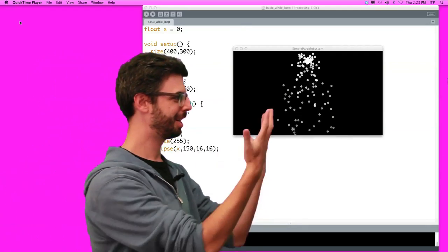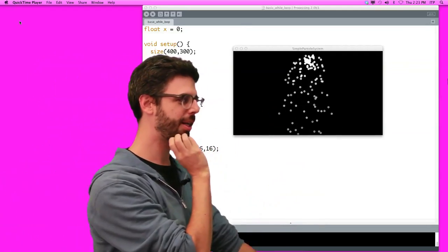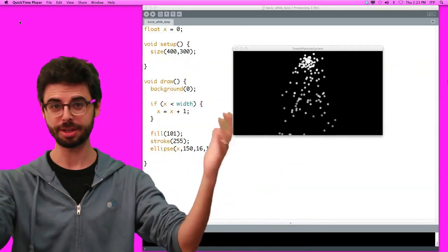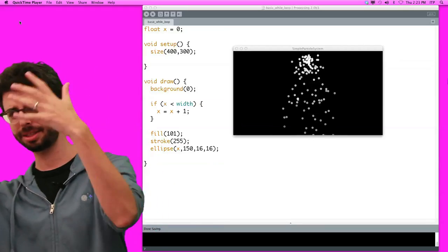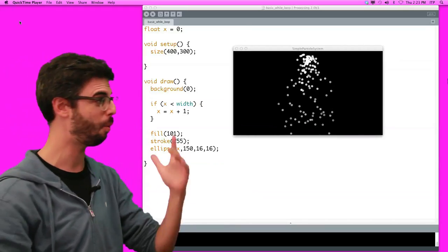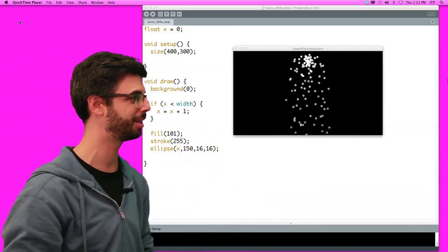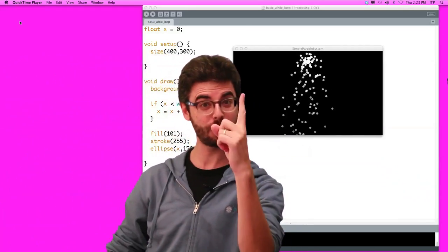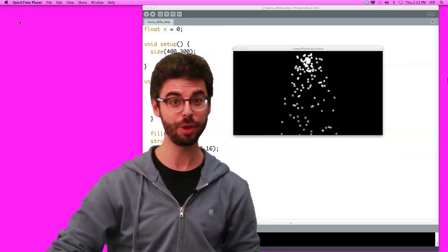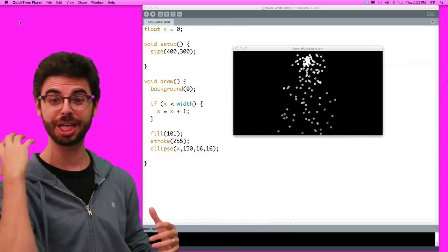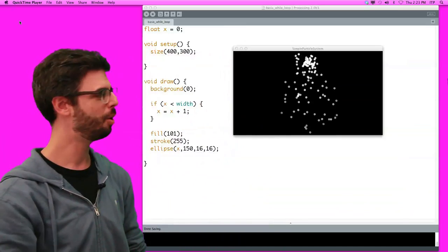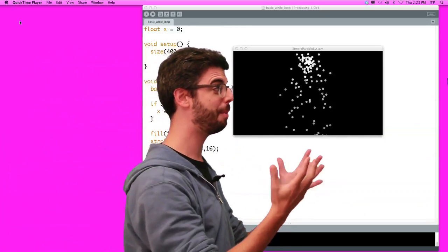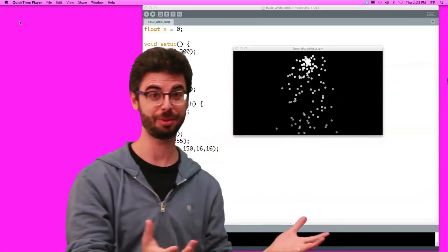This is an example you'll find in the Processing examples under topics, simulate simple particle system. Why are we looking at this? We know how to draw a circle on the screen. We call the function ellipse. We know how to draw perhaps a bunch of circles on the screen.